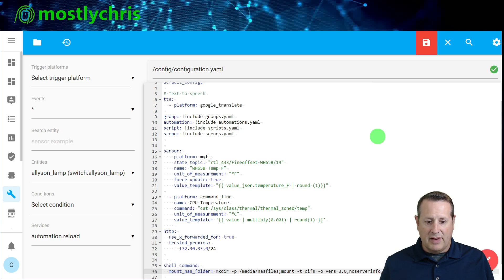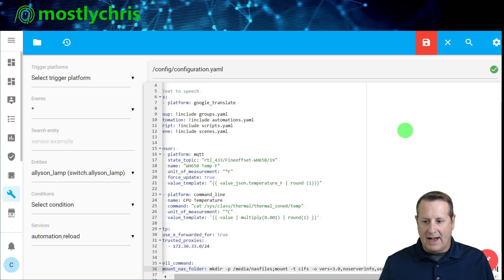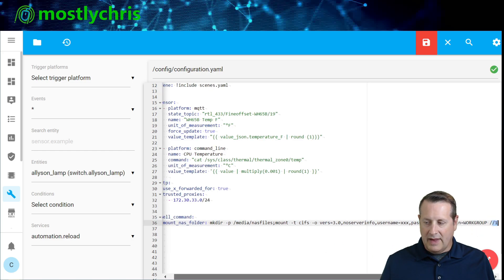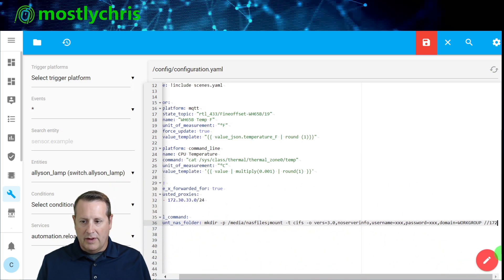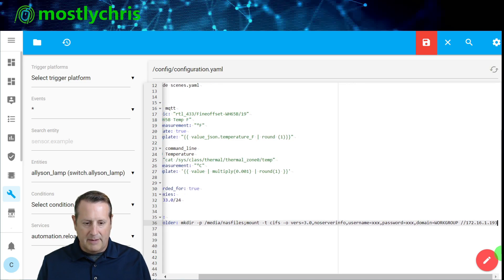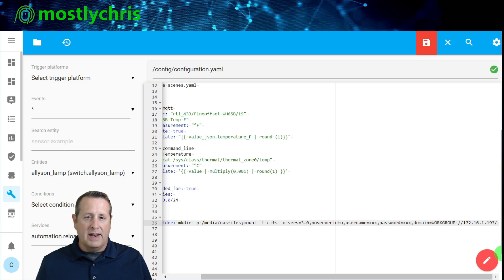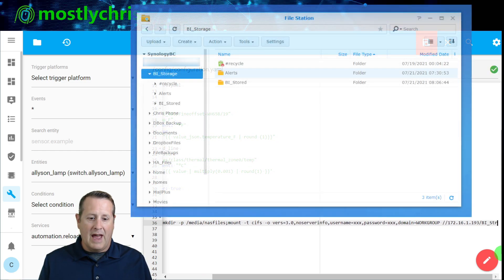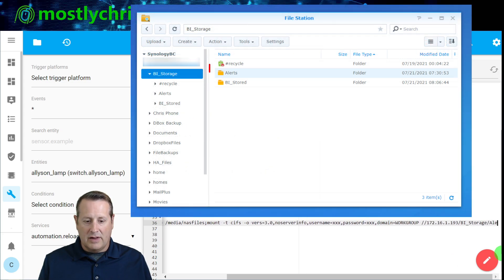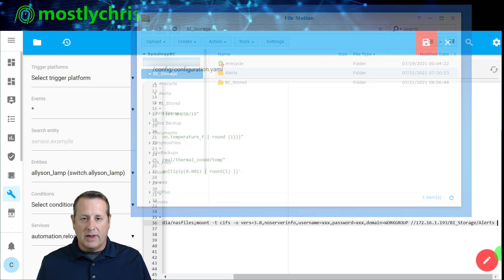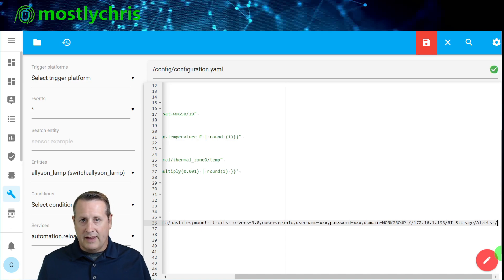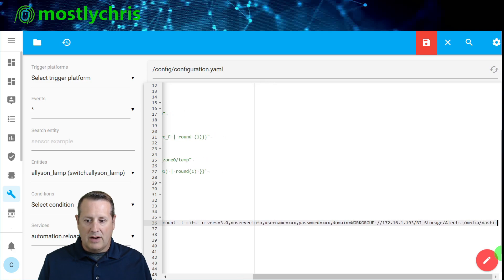Then I specify the actual path: the IP address of my Synology NAS is 172.16.1.193, followed by the folder path on the NAS. In my case I want my stored Blue Iris camera alerts, so the path is /BI_storage/alerts — that's the file location on my NAS I'll be pulling files from. Finally, the mount destination is /media/nas_files — the folder on my Home Assistant instance that will be browsable through the media browser.